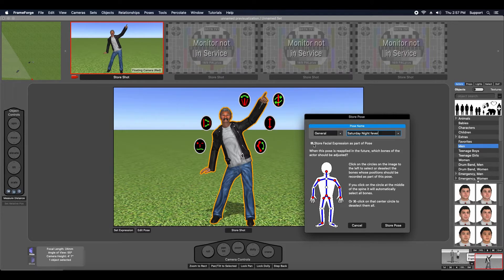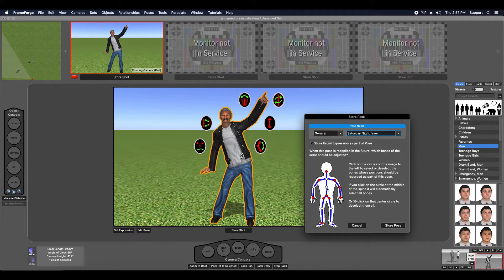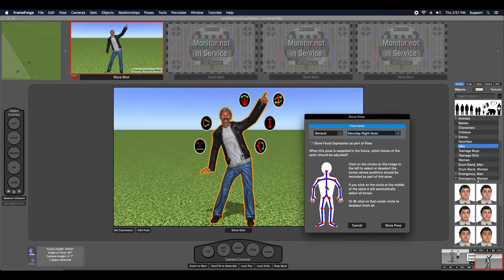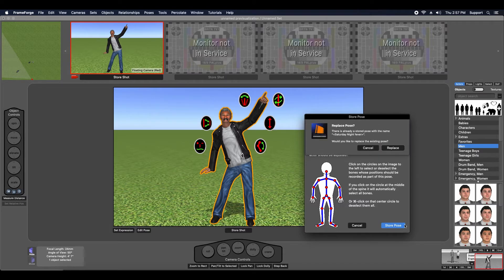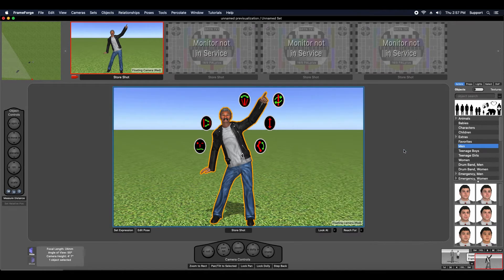I'm going to click this right here to keep the facial expressions as part of the pose. And then I'm also going to use this middle circle that's right dead center of the spine. It's going to select all the bones. I'm going to store it. Here's that warning message I mentioned earlier. I'm just going to replace it.